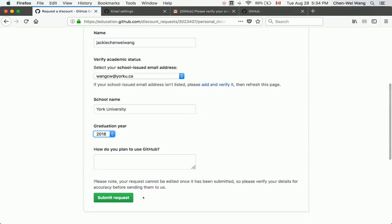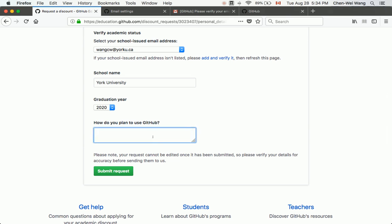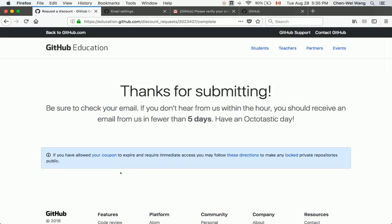Select that email from the drop-down. For school name, enter 'York University.' For graduation year, enter your individual graduation year. Under 'How do you plan to use GitHub,' type something like 'I will store lab assignments and project work in the private repository.' Complete this step — it is really important — then click 'Submit a Request.'